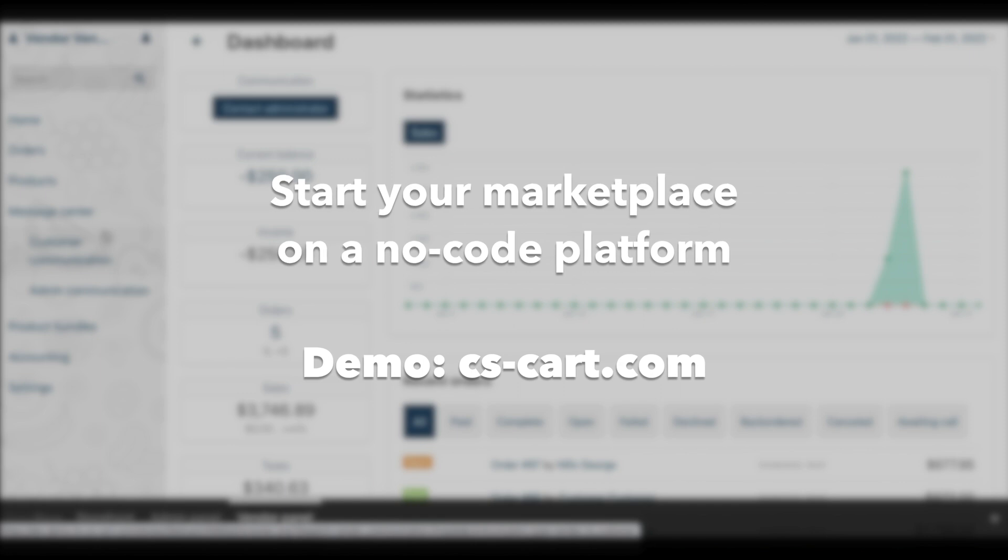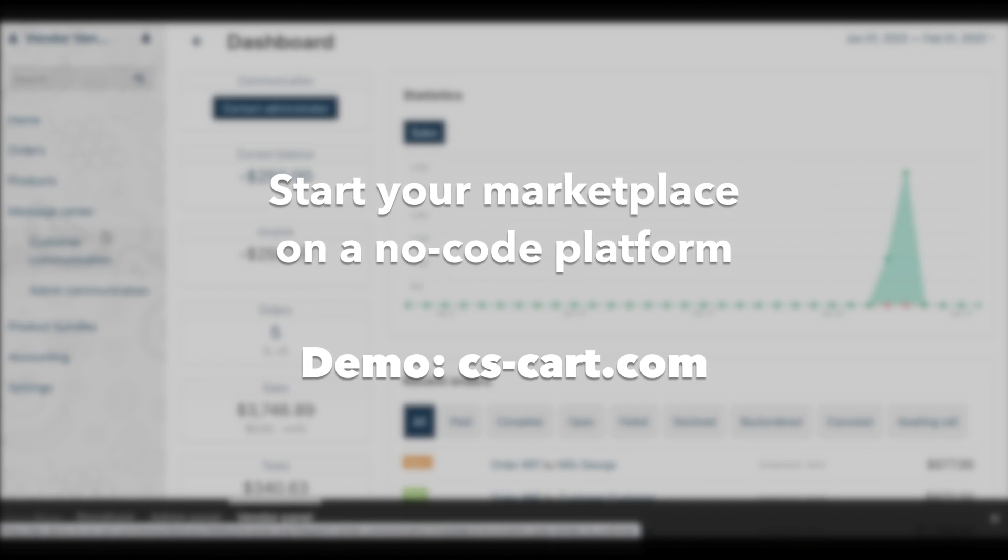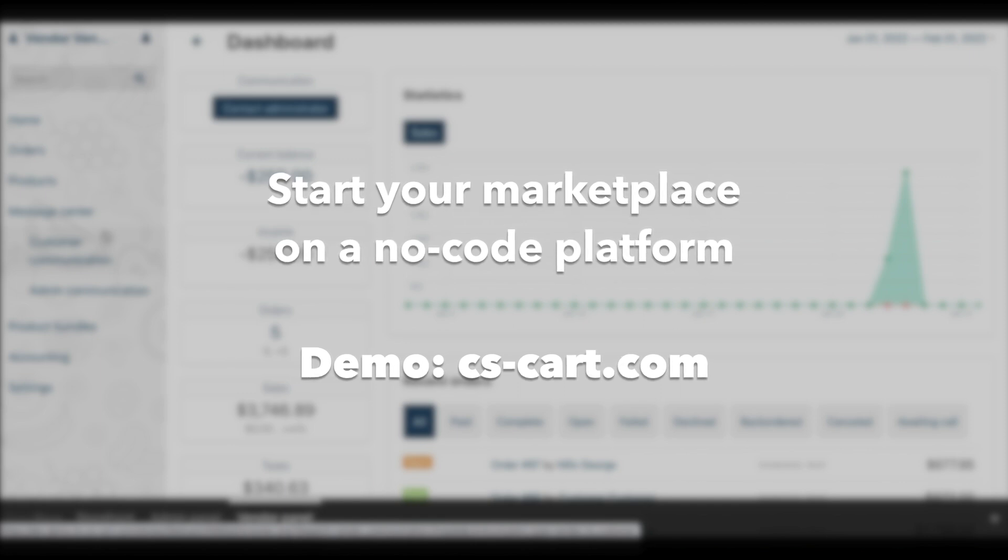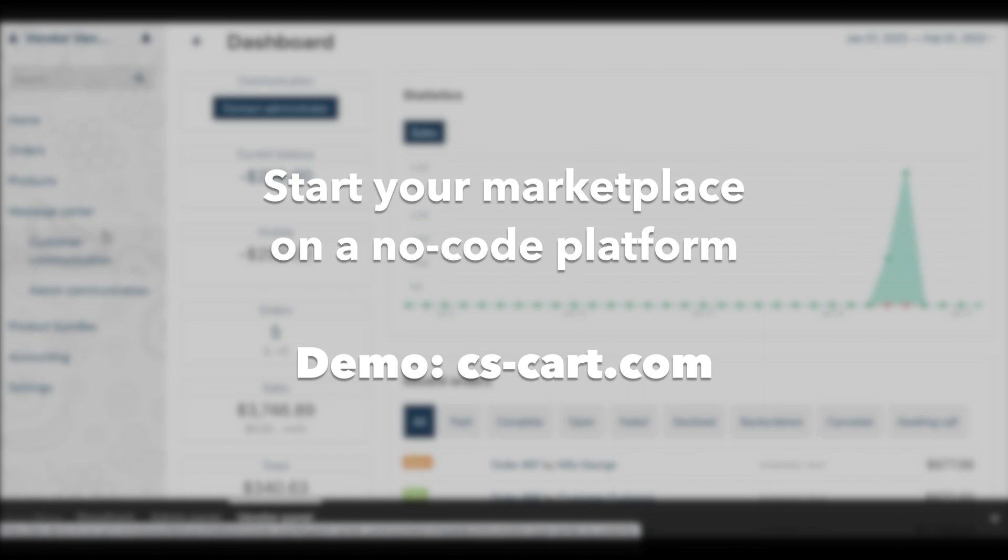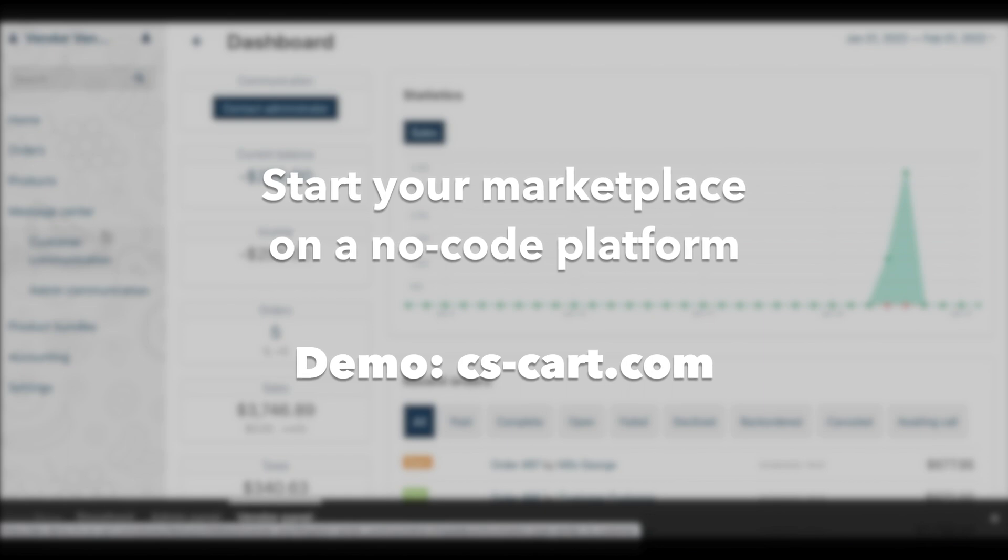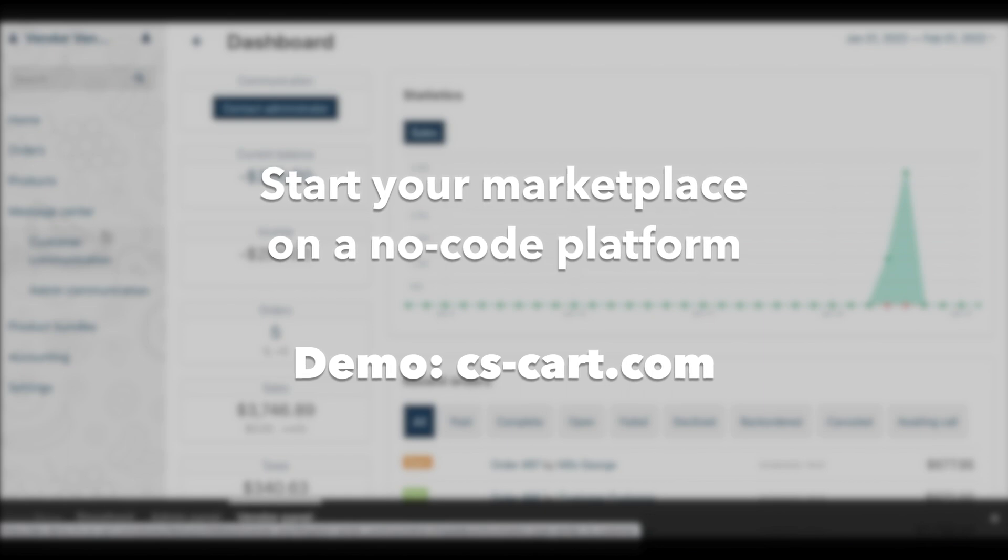The new vendor panel and its configuration features are available in CS-Cart MultiVendor 4.14.1 and newer. You can update now.